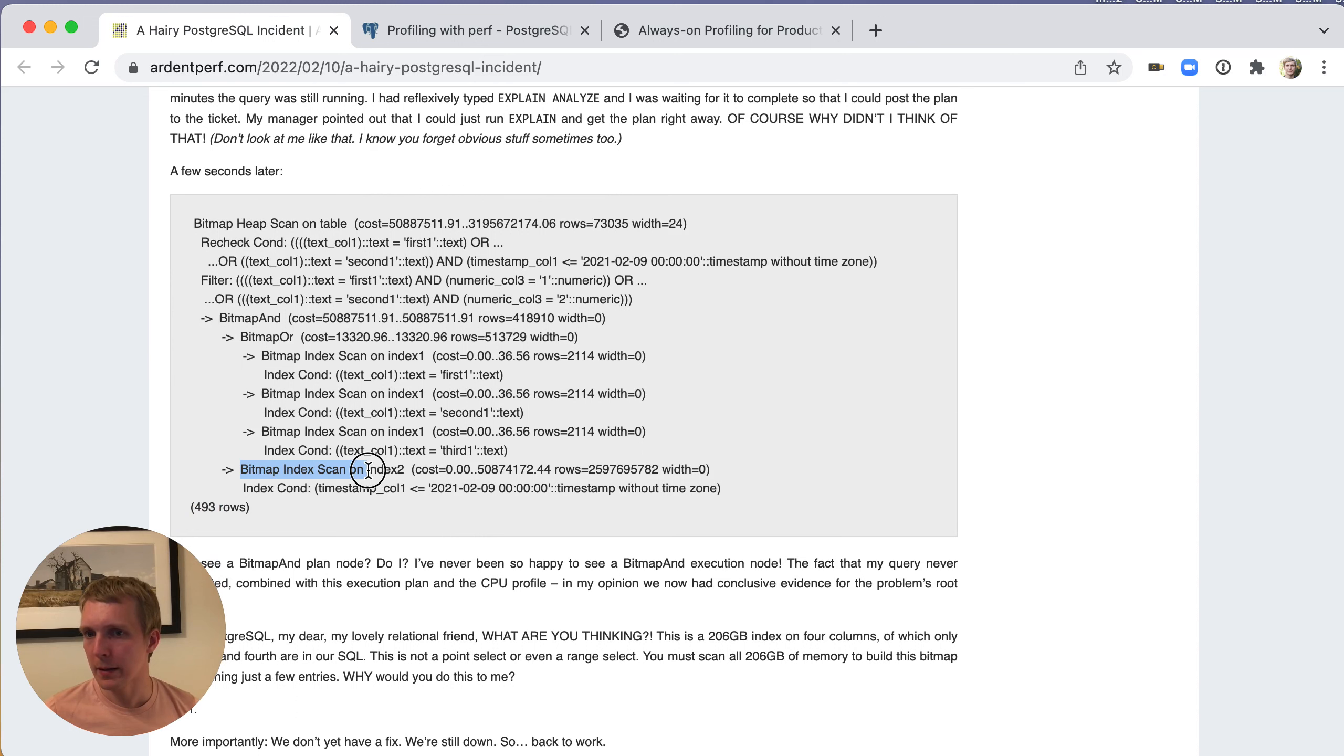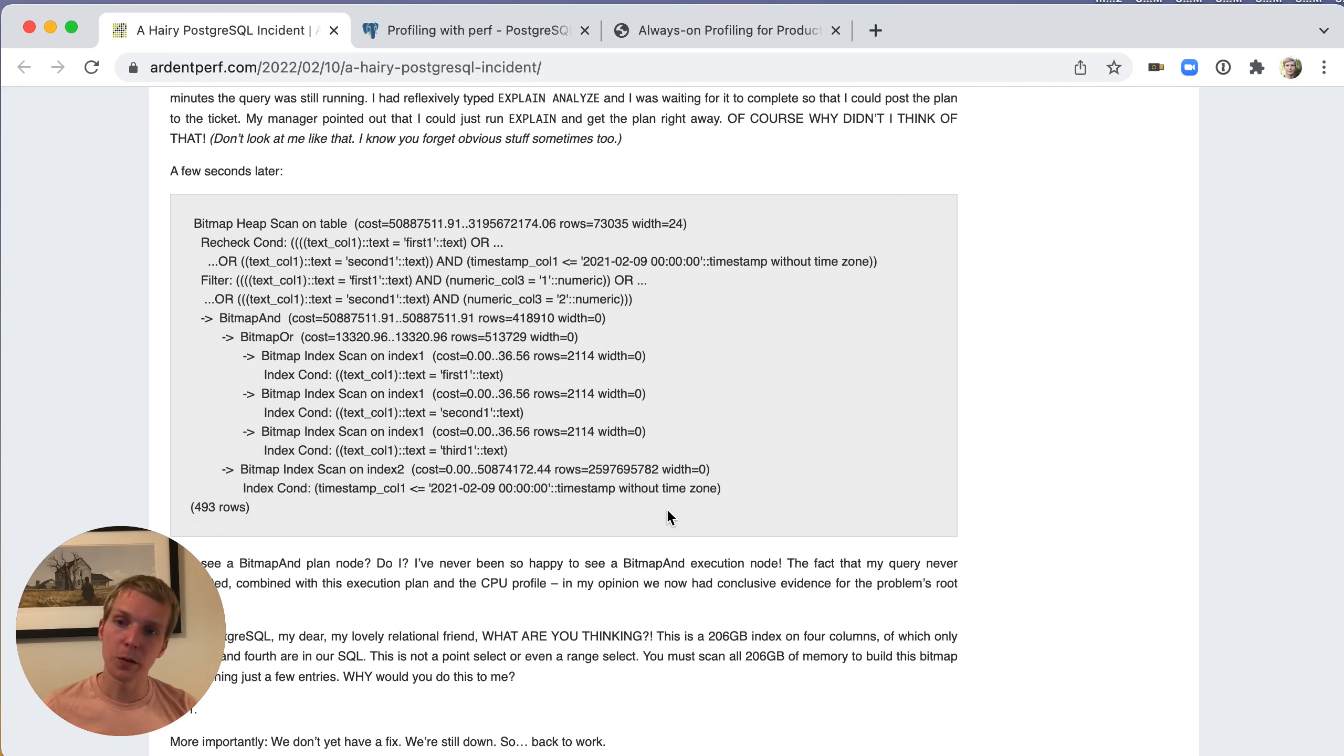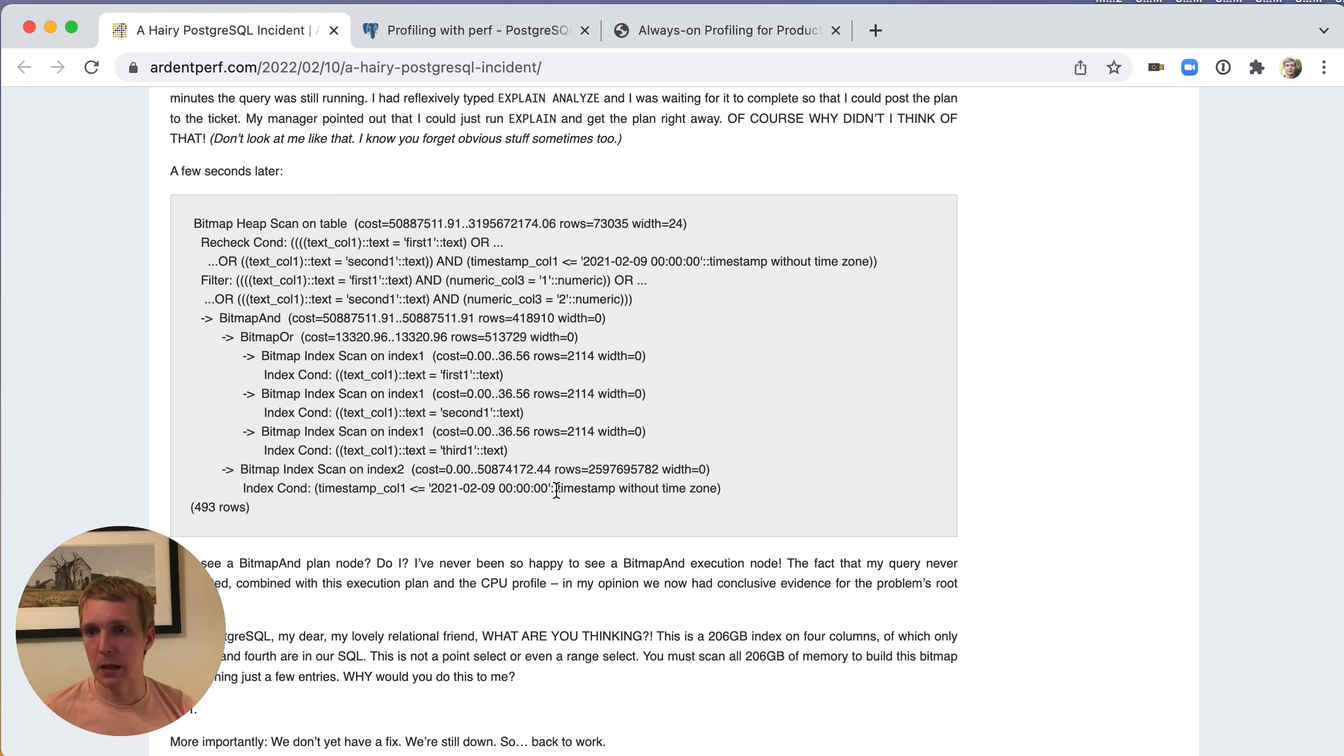Right, the whole table, but it was still using that index and was still attempting that index scan. What the system was churning on was just that bitmap index scan being pulled into the plan when it really shouldn't have. For various reasons, they didn't change the indexes, which is where I would have started.